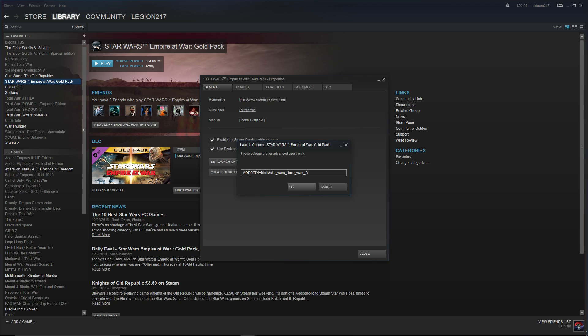What this is doing is commanding the game to search for this mod. The MODPATH equals command tells the game to go look for that specific folder to find the mod. So once it's entered, press OK.